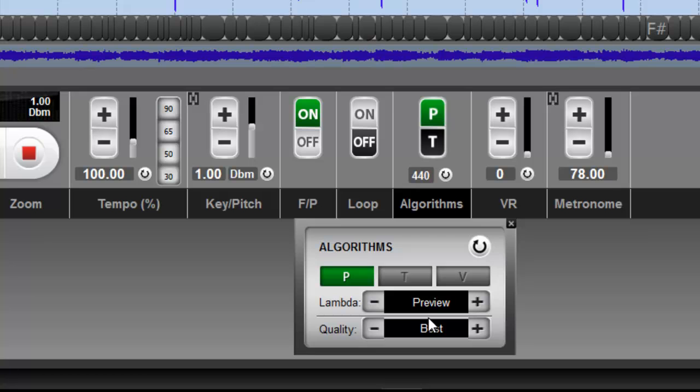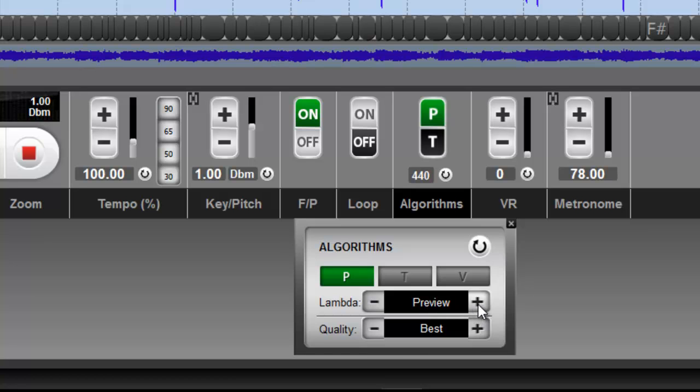These programs cost hundreds and, in some cases, thousands of dollars. So we achieved the quality that we have in version 4 with this performance setting with lambda set at its lowest value. In this version 5, you're going to be able to increase the value from preview to L1, L2, L3, L4, and L5.